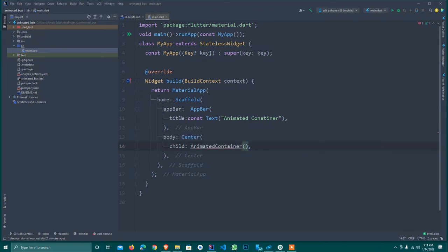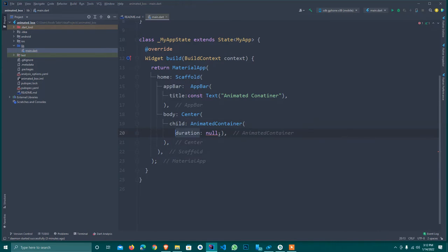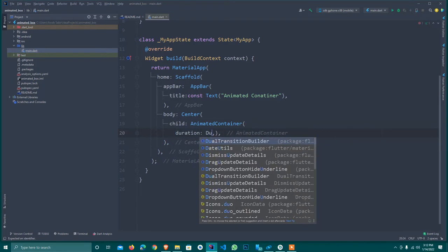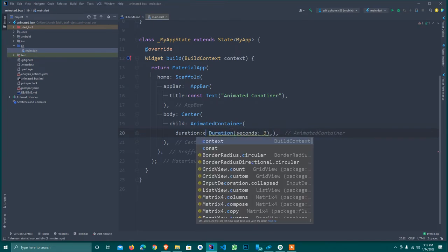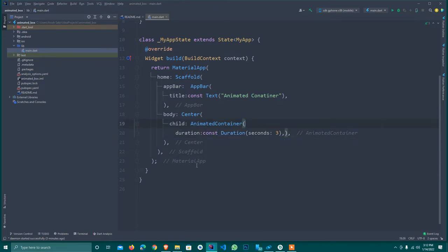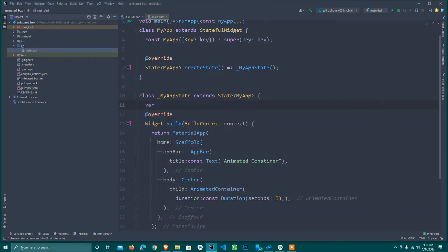This is a StatelessWidget but I need to convert it to StatefulWidget because we have to call setState. The AnimatedContainer also needs a duration, which is very important. I set the duration to 3 seconds and mark it as const. After that I declare a double variable width equal to 200 by default.